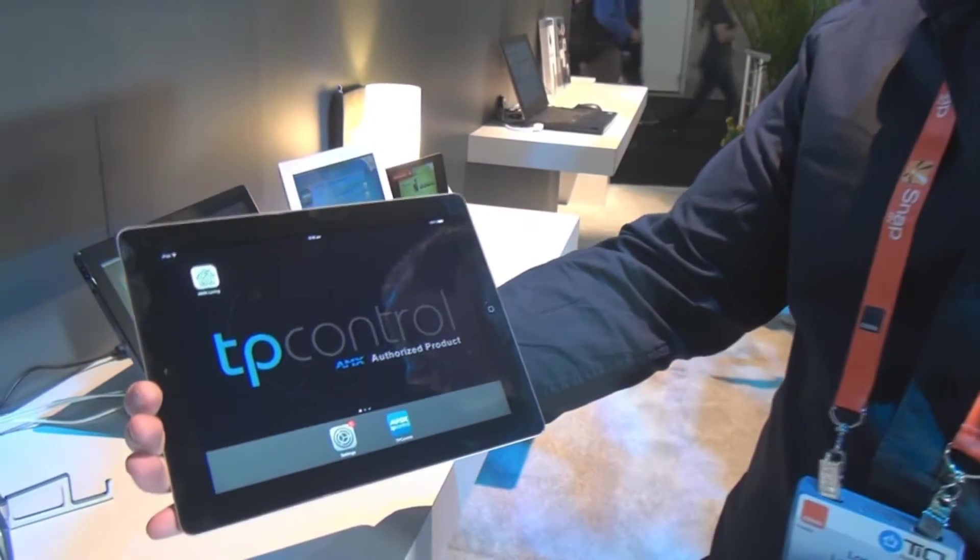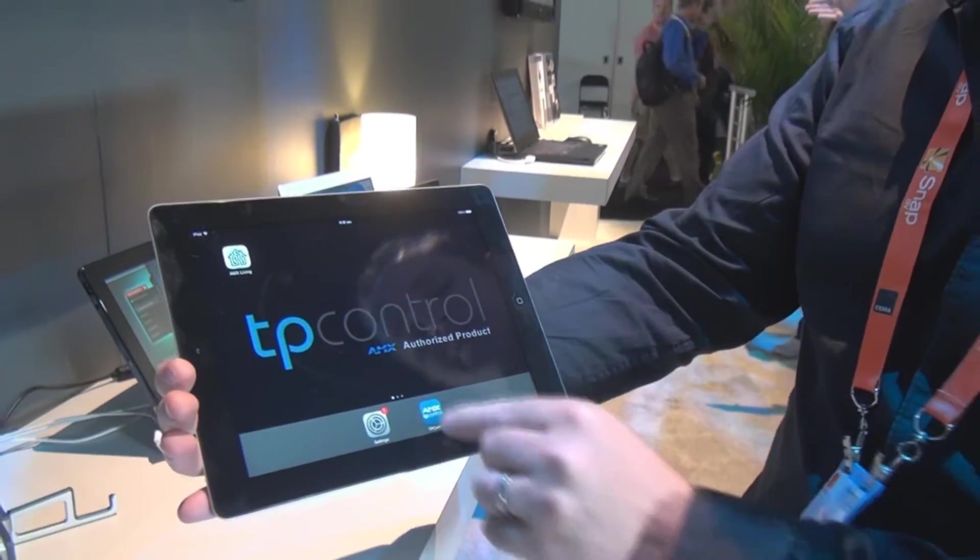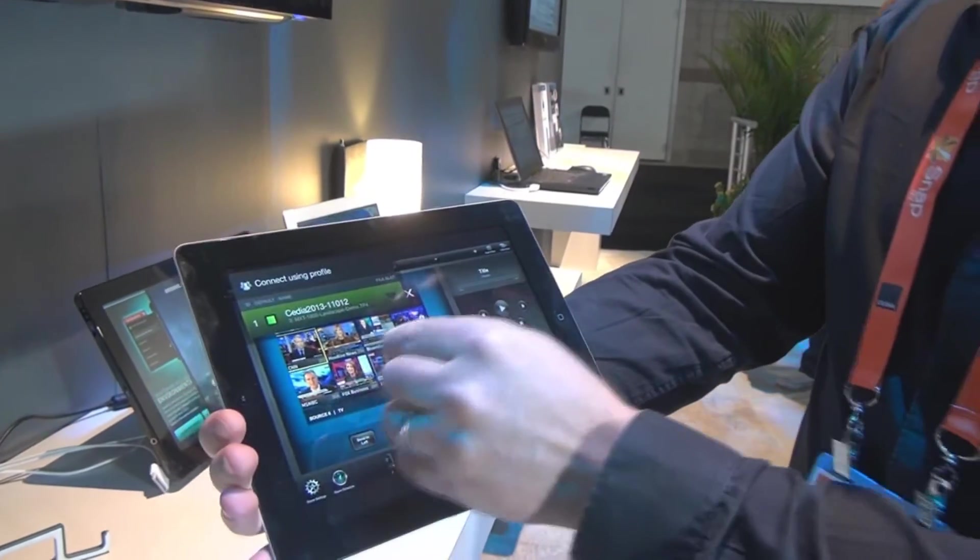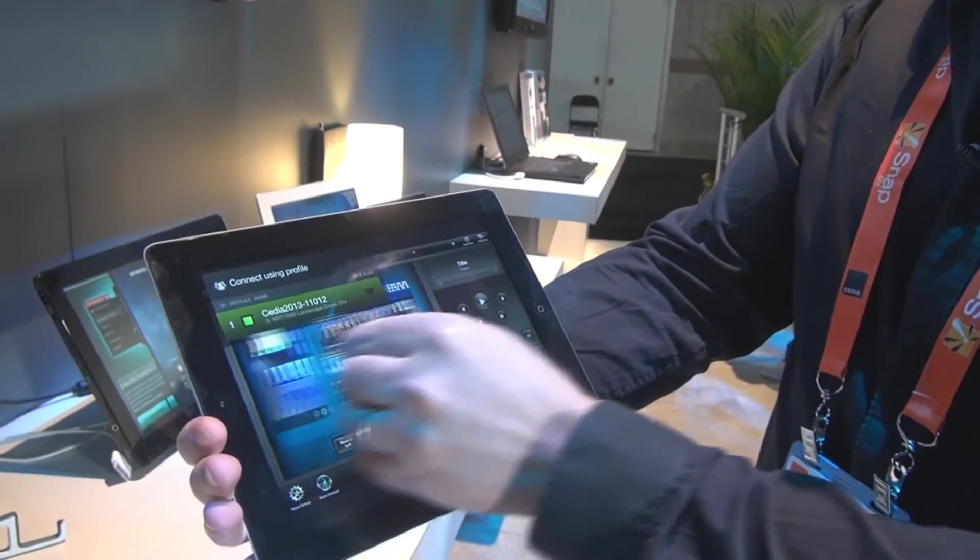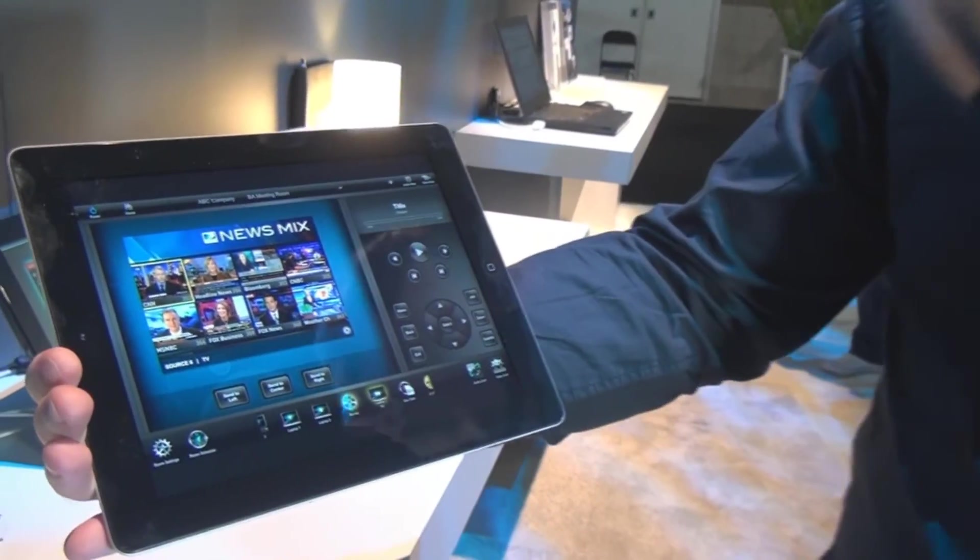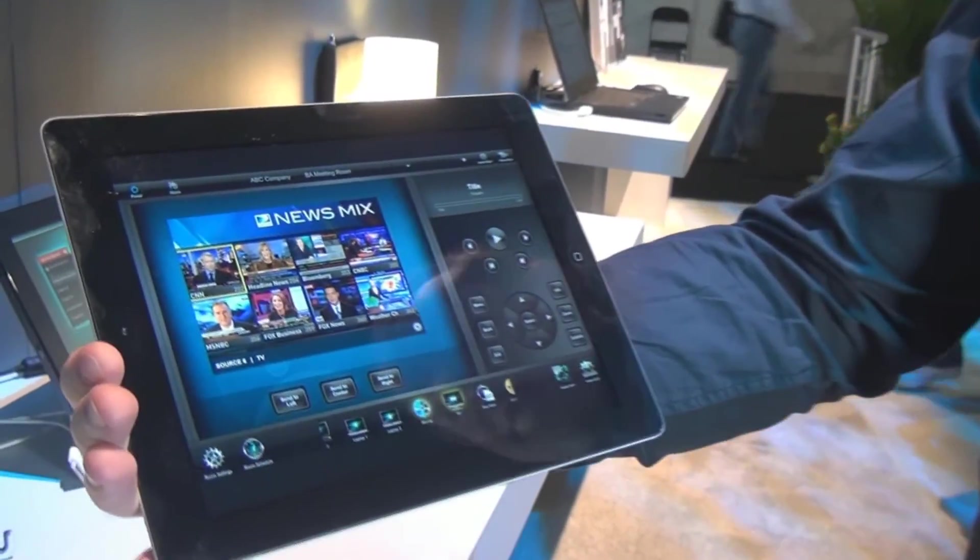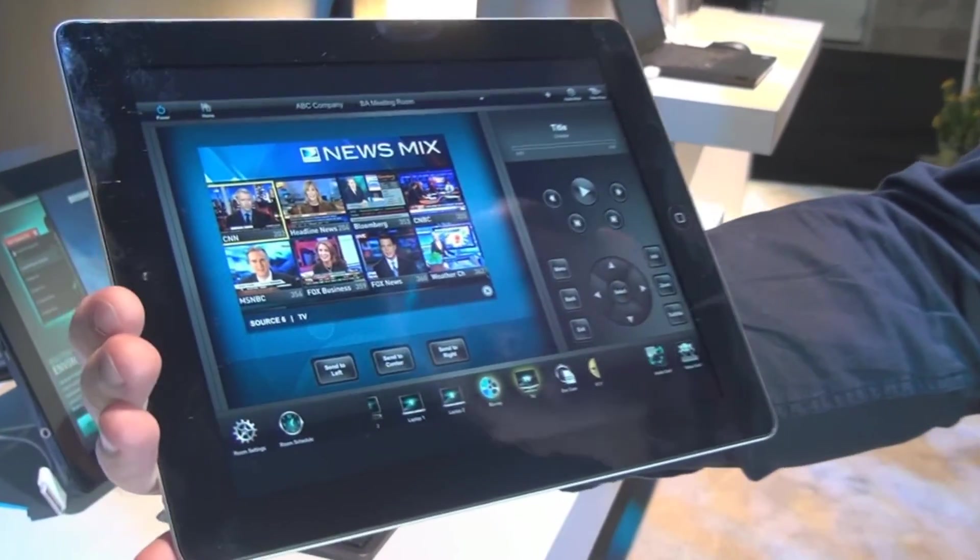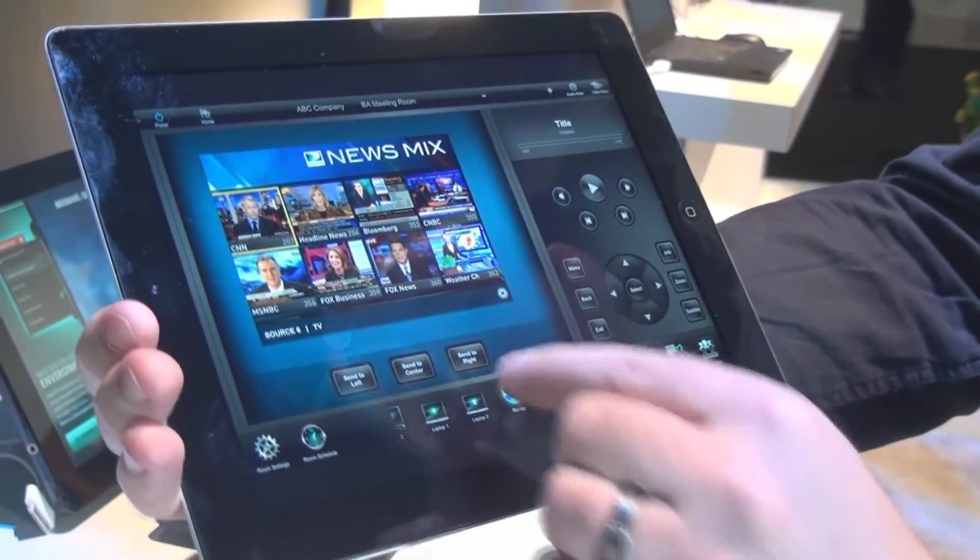As you can see, the iOS 7 interface, TP Control. We also support these beautiful interaction sub-page elements which are supported on Madero X range of touch panels.